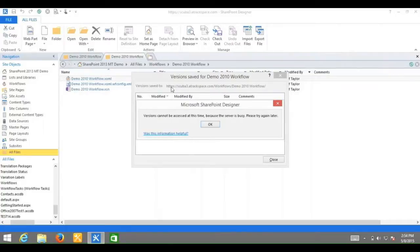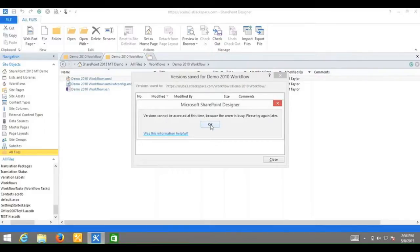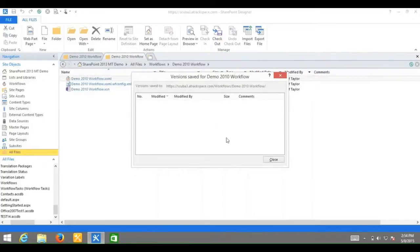Perfect. Versions cannot be accessed at this time because the server is busy. Please try again later. So now that we've seen the error and we know how to reproduce it...